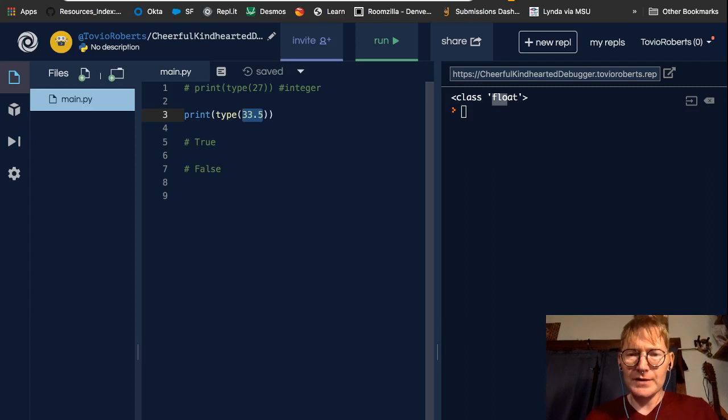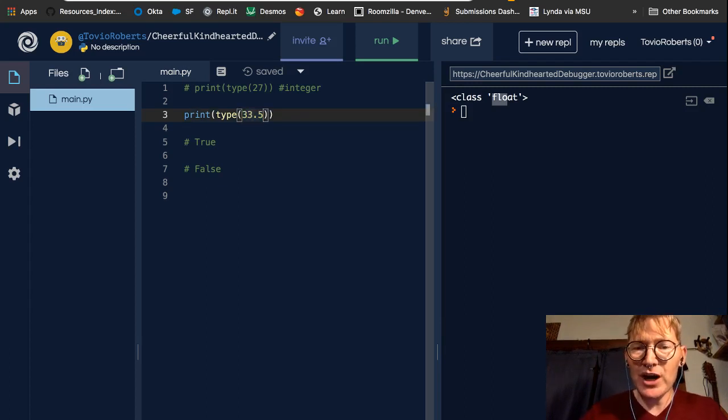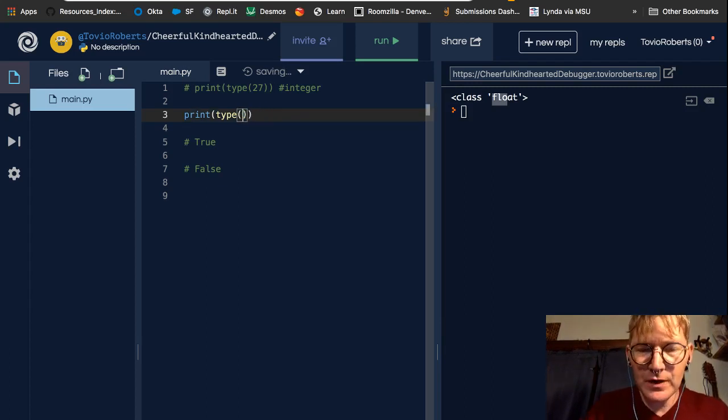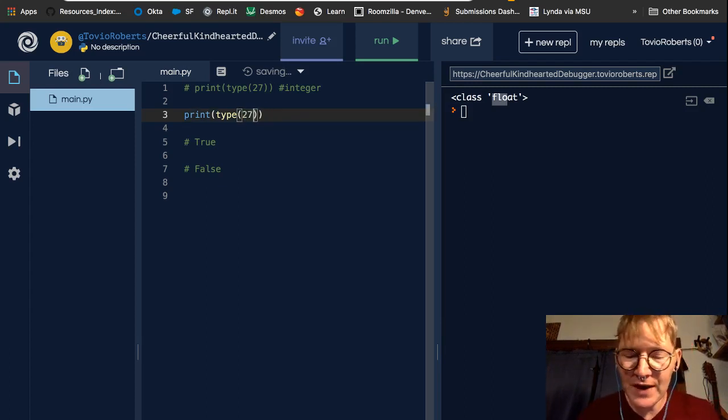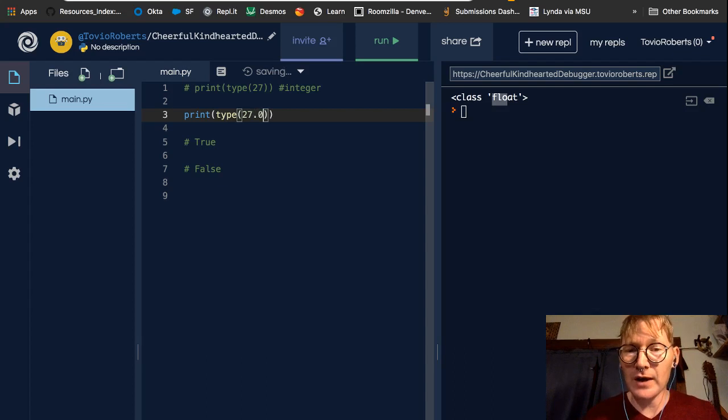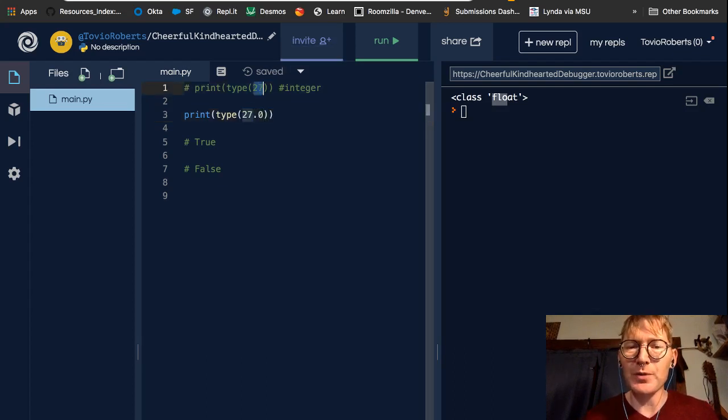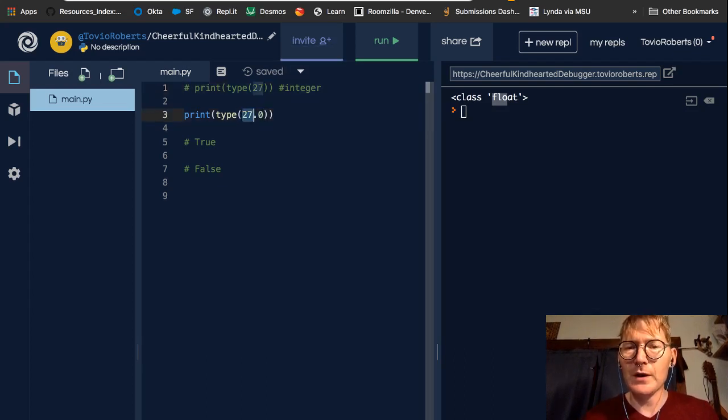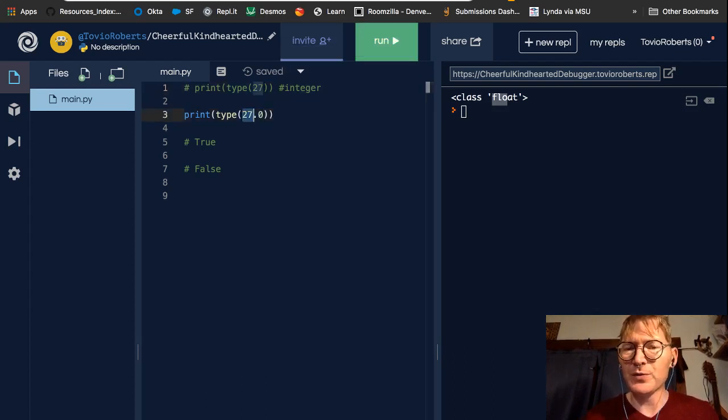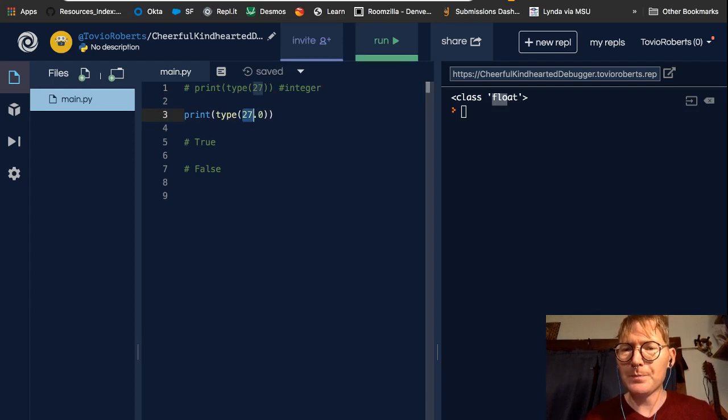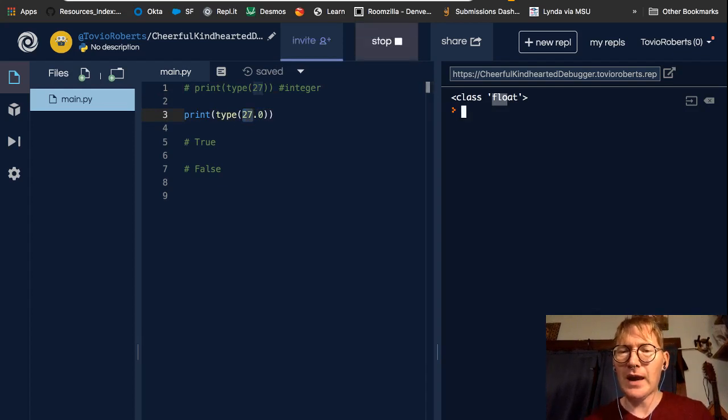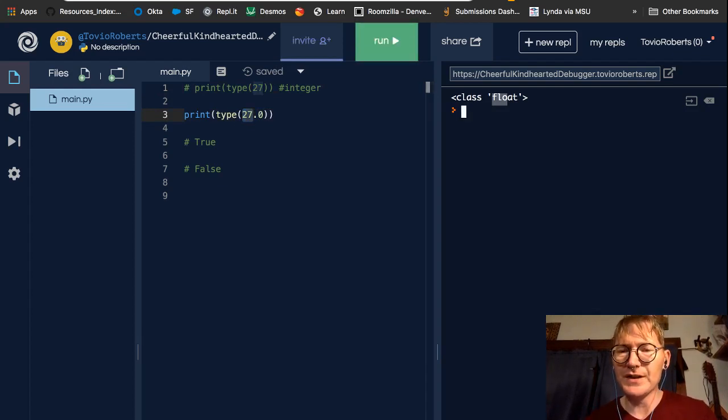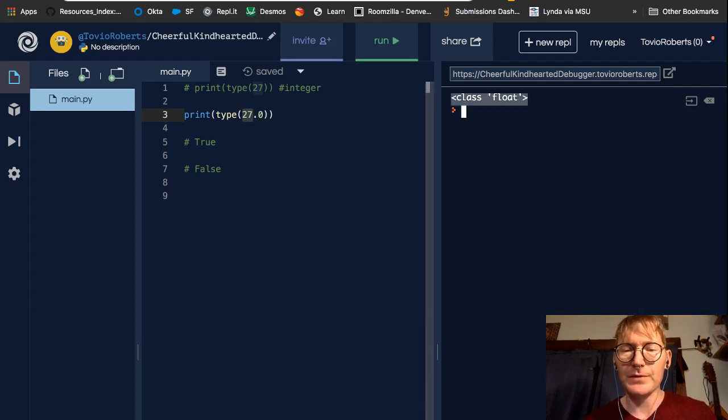And I'm going to change this. I'm going to change it to 27.0, okay? So this is different from this integer up here. 27.0 is different from 27. And again, we can see this is class float.